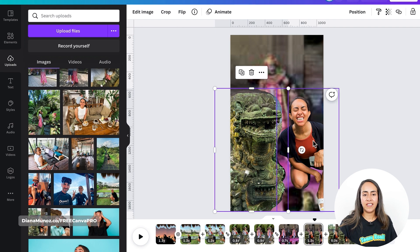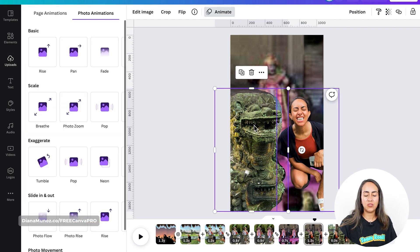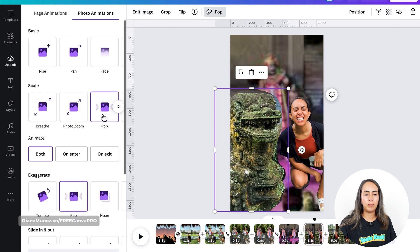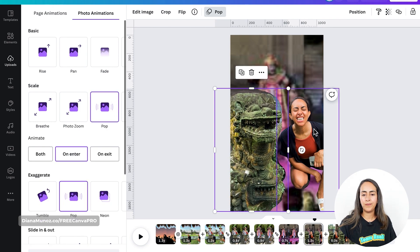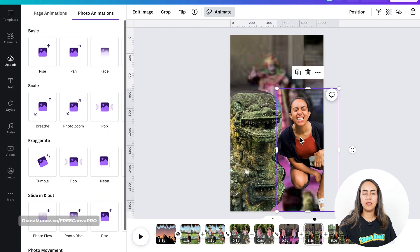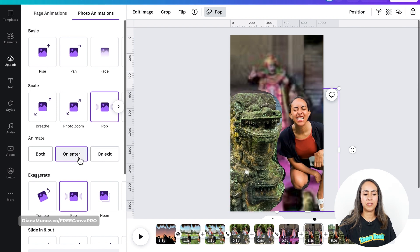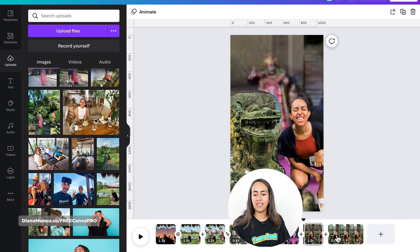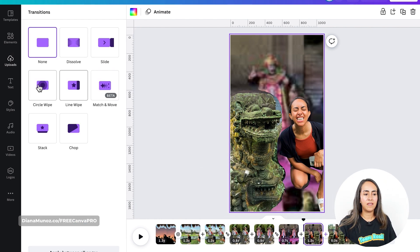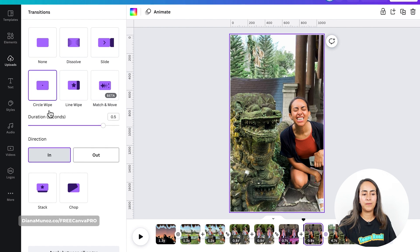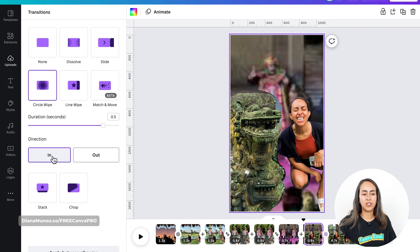Now let's add an animation to these two images — this time I'm going to use Pop, only on Enter. I'm also going to use a Pop animation only on Enter on the right image. Then let's add a transition between these two pages — this time let's go for a Circle Wipe direction In.